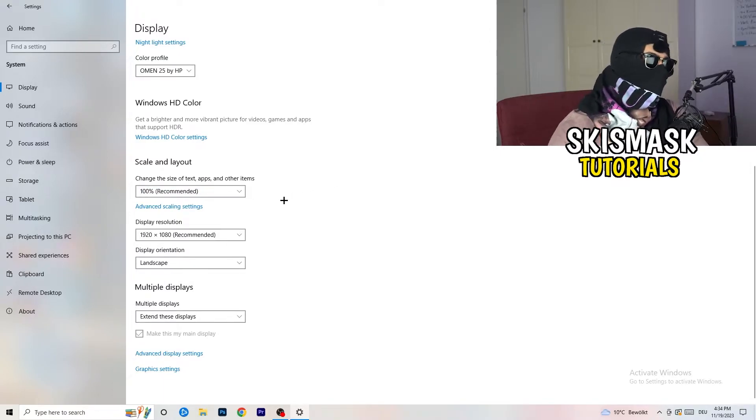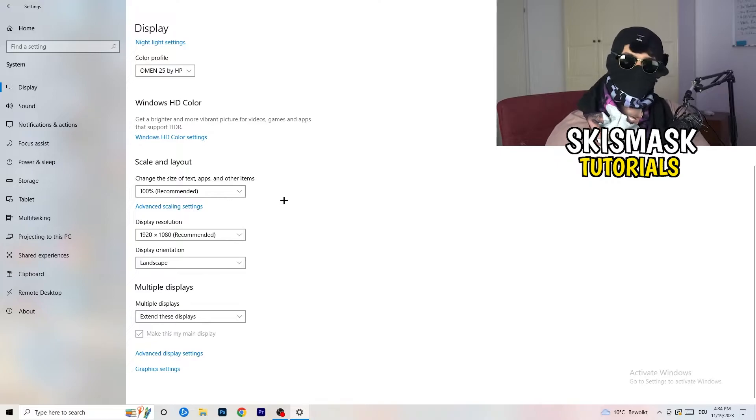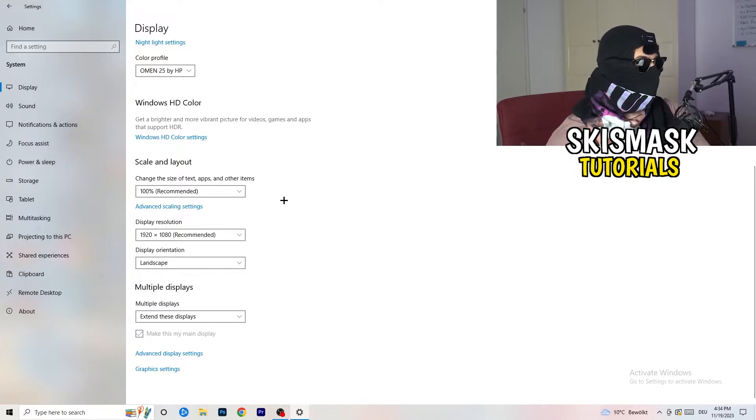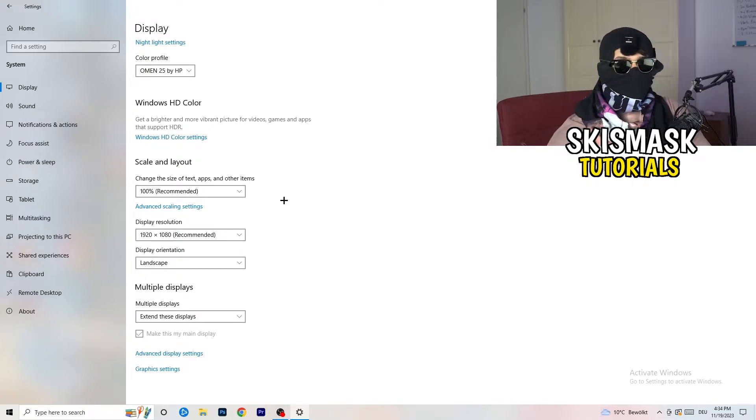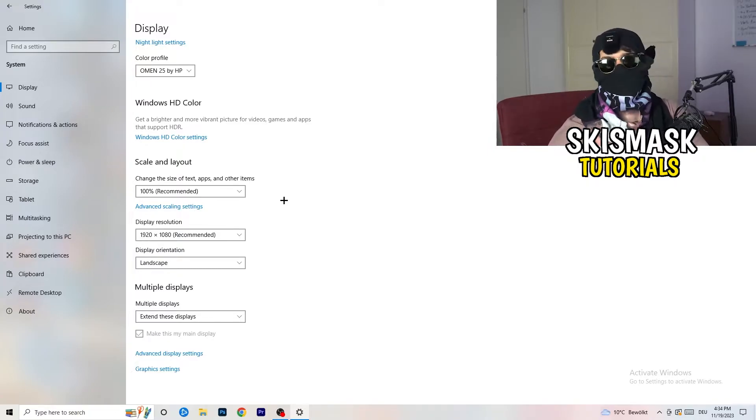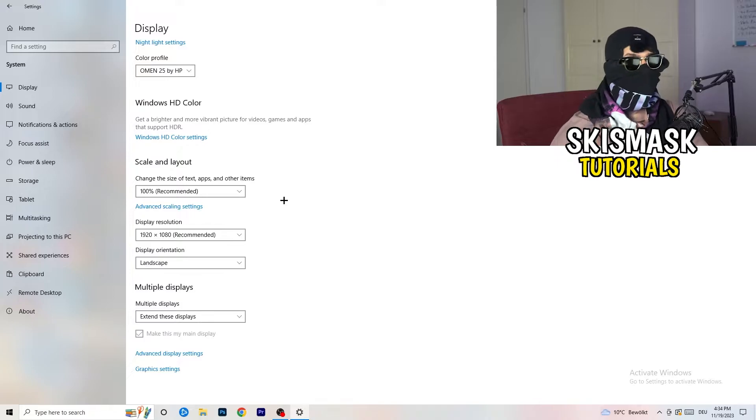And display resolution, same thing again. Go to which one you're currently using in-game. So, 1440 by 1040, I don't know, 1920 by 1080, which you're currently using in-game.